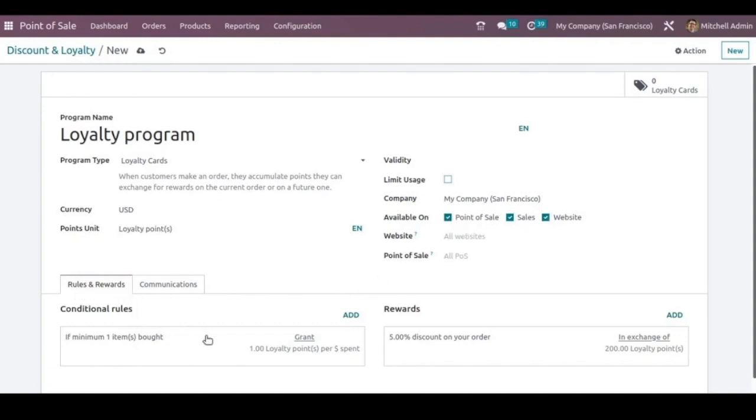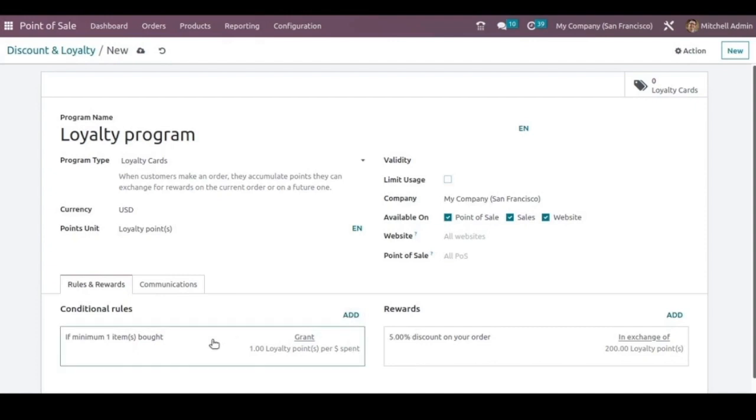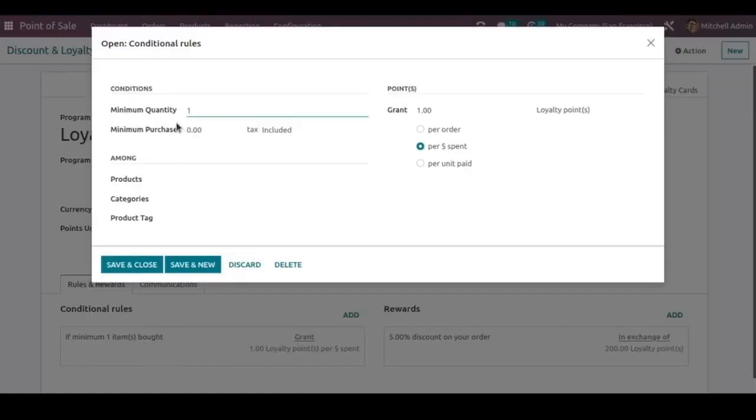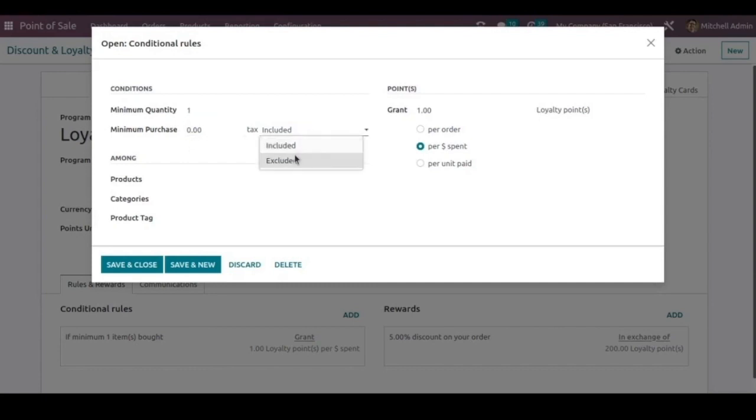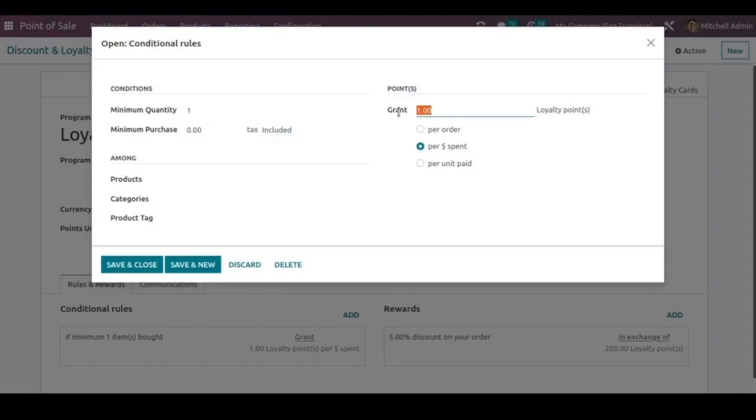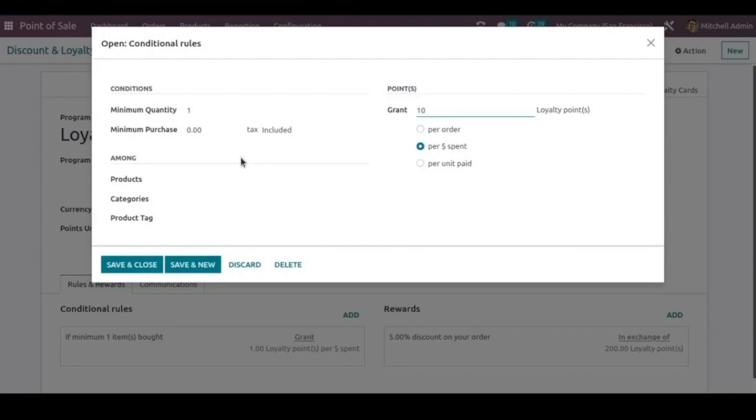Now we can mention the minimum quantity or minimum purchase, whether to include the tax or exclude the tax that can be mentioned. And the number of points that you are going to grant have to be added here as per the order or per spend or per unit paid. And for making this rule applicable only for certain products or certain product categories, then choose those products or categories from this list.